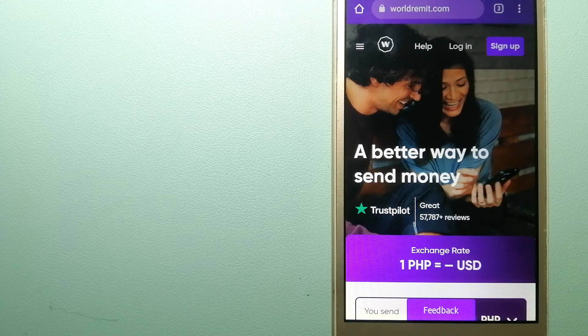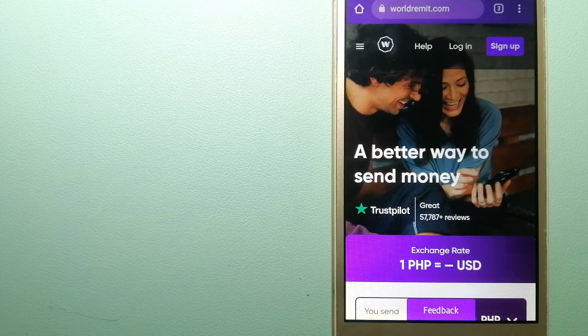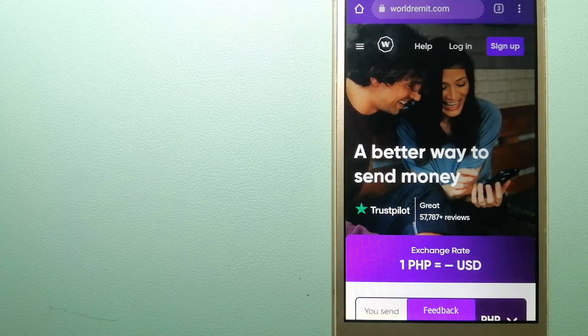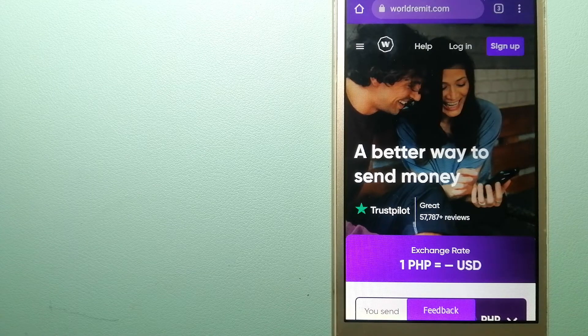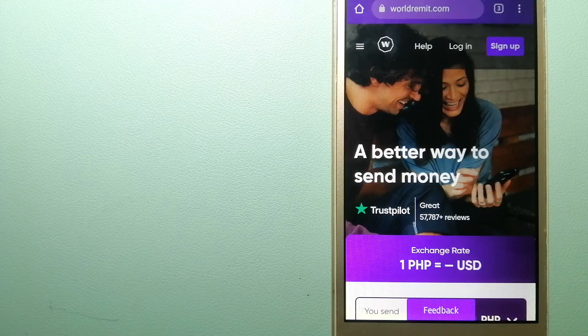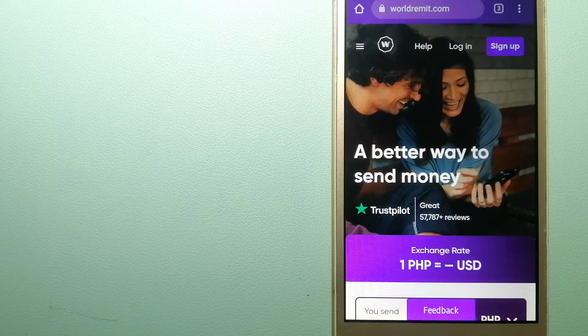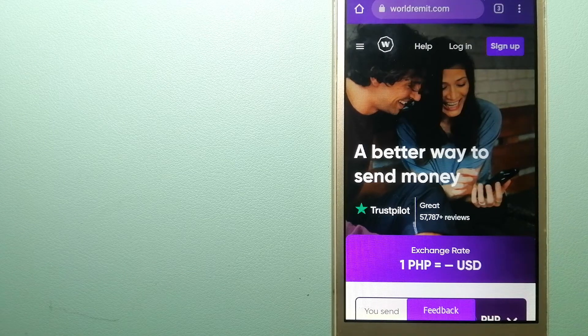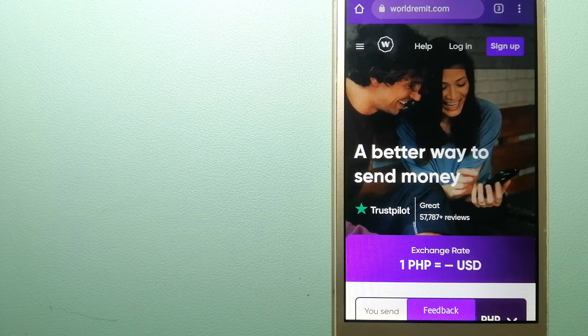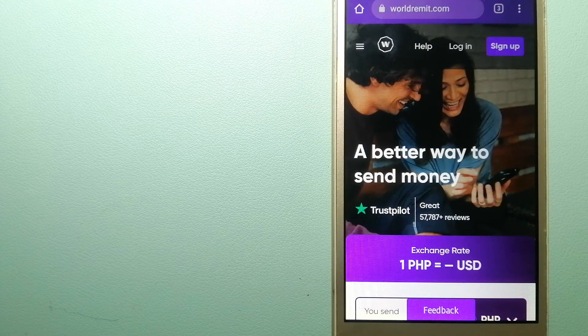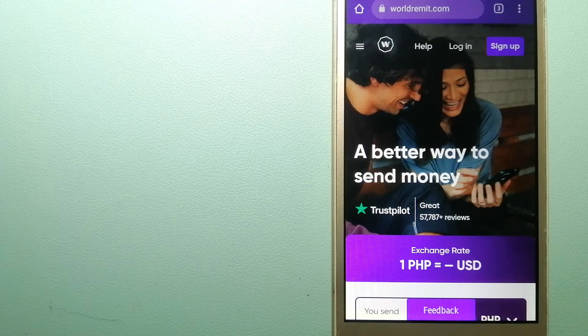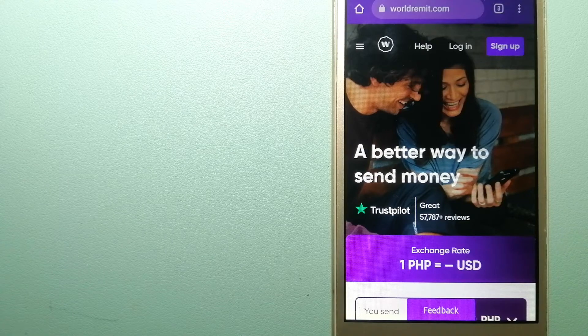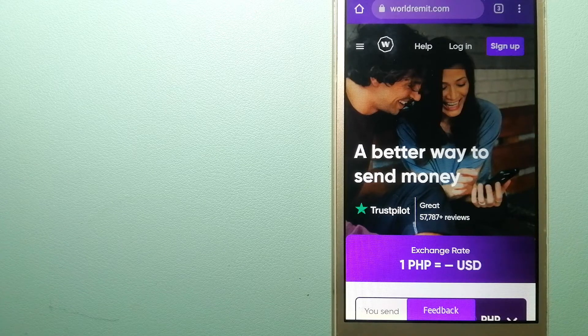They are changing the way people send money abroad and are taking something complicated and making it simple. For more information on WorldRemit, check the video description.